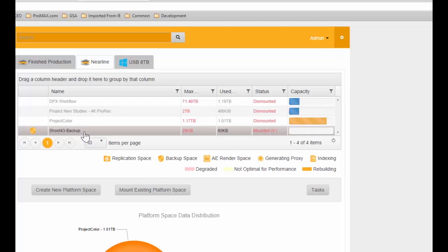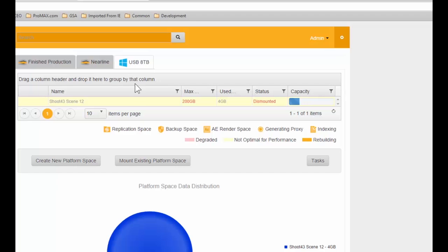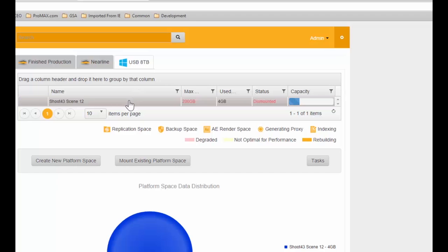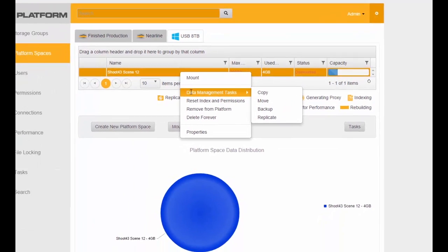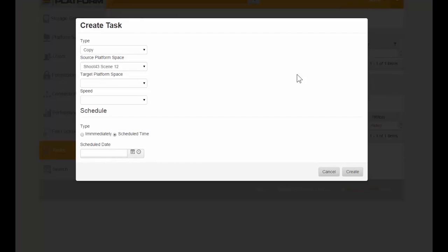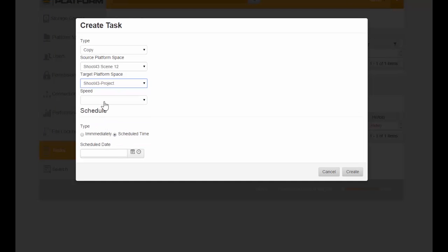Let's continue our workflow example by ingesting the media stored on our USB drive. We've plugged the USB drive into the system and it shows up as a storage volume tab at the top. We're going to take the data from that USB drive and use the data management capabilities of the platform to copy it over into our project space as fast as possible, scheduling it immediately.